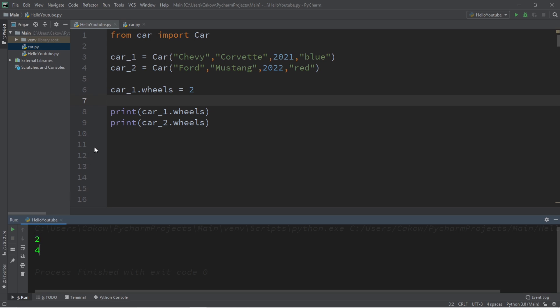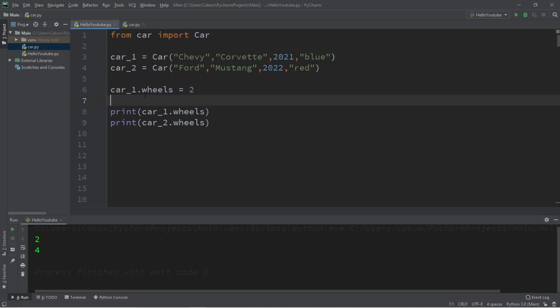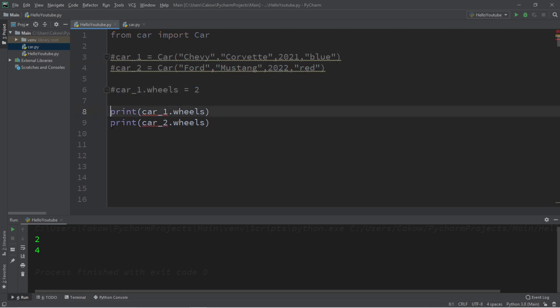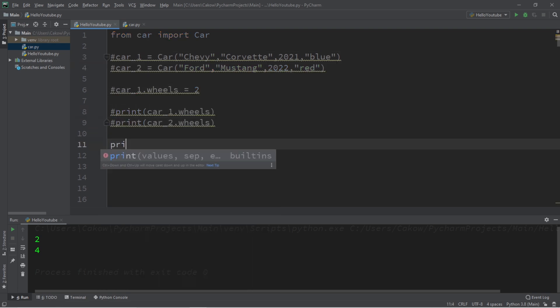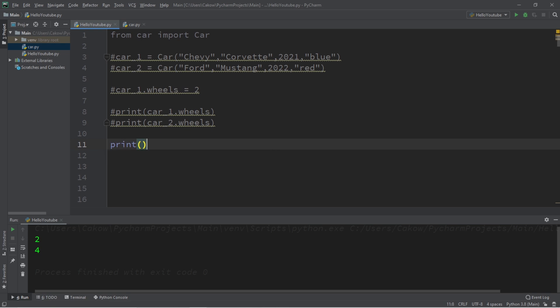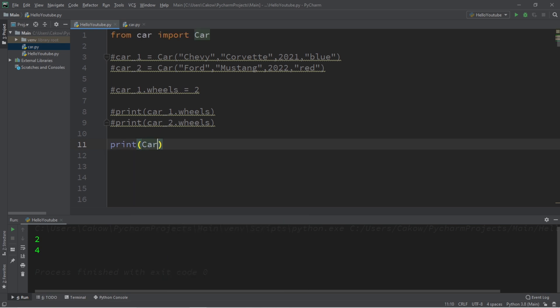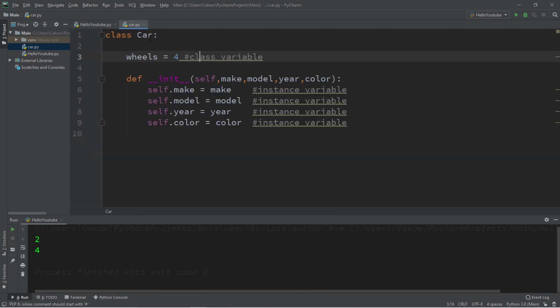Now there's another way in which you can access a class variable. You don't necessarily need to create an object to do so. You can just use the name of the class. So what I'm going to do is turn all of these lines into comments, and I will print the amount of wheels that our class has. So type in the name of the class, car with a capital C, it should be the same name as your class name,